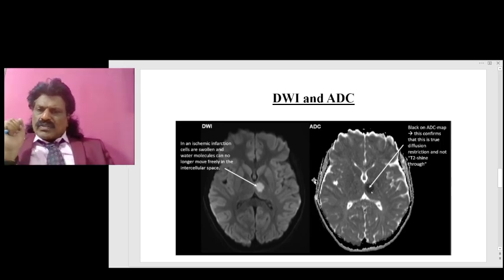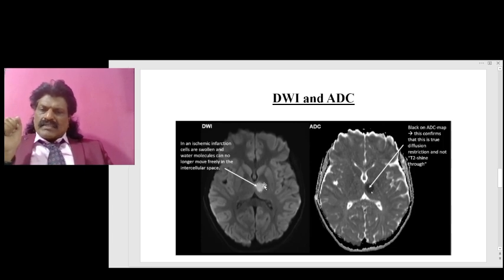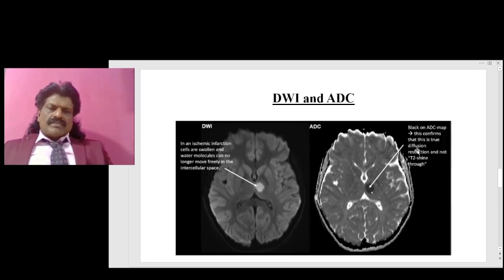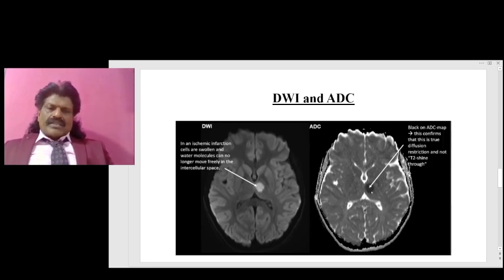In an ischemic infarction, cells are swollen and water molecules can no longer move freely in the intercellular space — appearing black on ADC. This confirms that it is true diffusion restriction and not T2 shine-through.